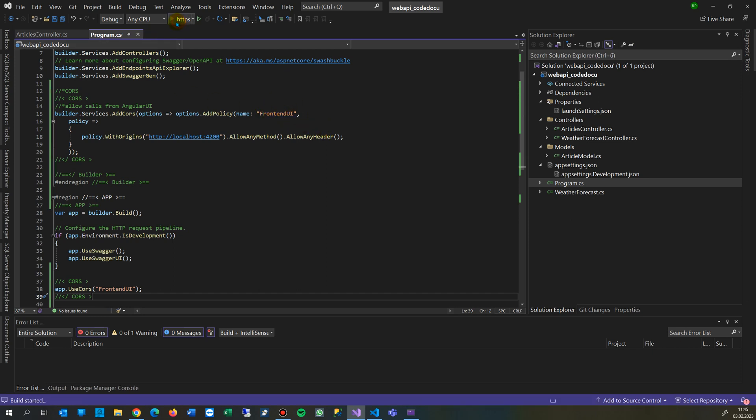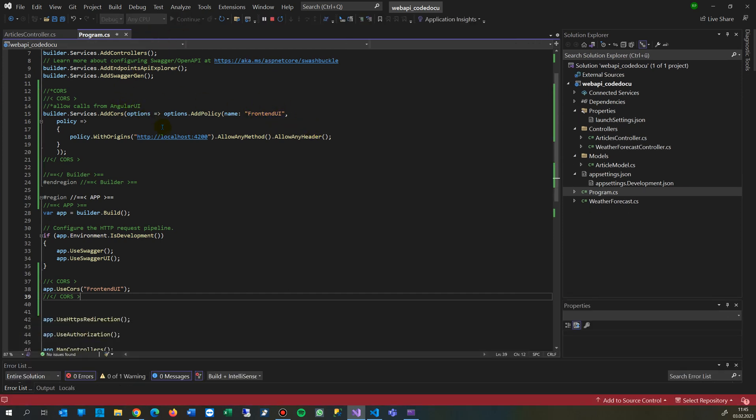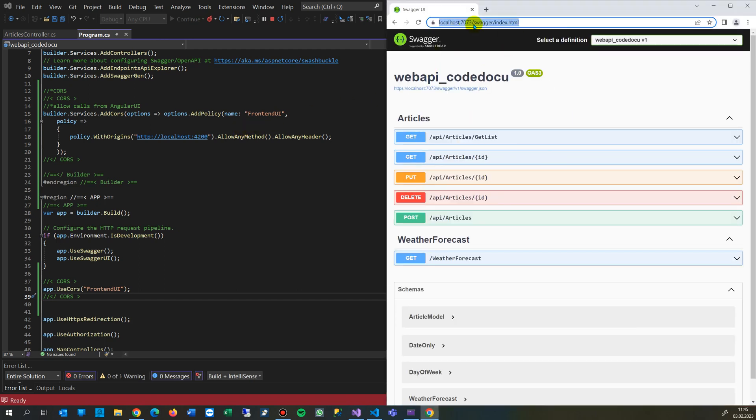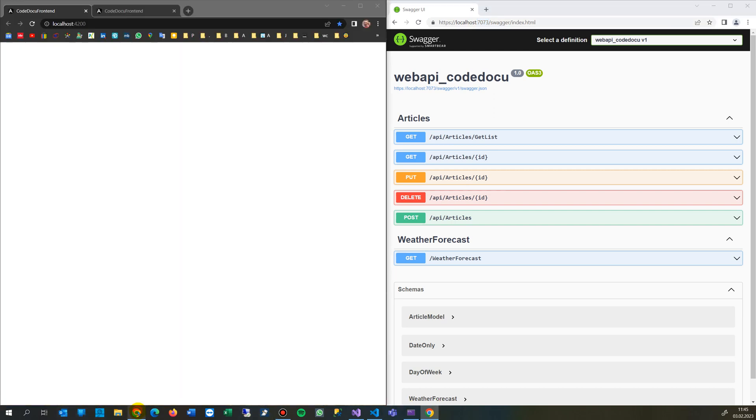So when I start the server again, now the server is running, and it listens on that port, it's listening. And when I'm opening my front-end now, and I'm refreshing,